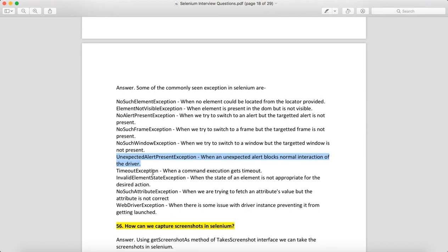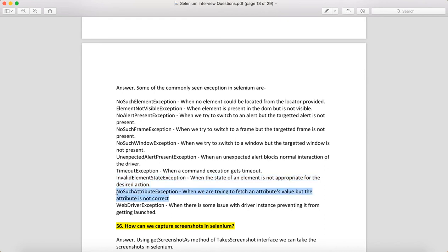More common Selenium exceptions: UnexpectedAlertPresentException — when an unexpected alert blocks normal driver interactions; TimeoutException — when command execution times out; InvalidElementStateException — when the element's state is not appropriate for the desired action; NoSuchAttributeException — when you try to fetch an attribute value using an incorrect attribute name; WebDriverException — when there is an issue with the driver instance preventing it from launching.